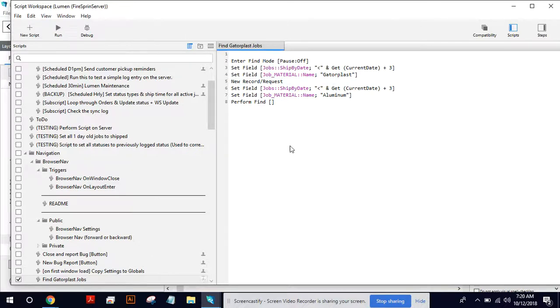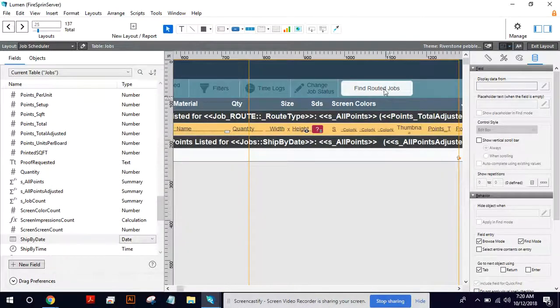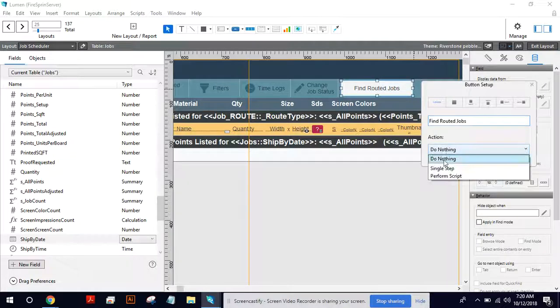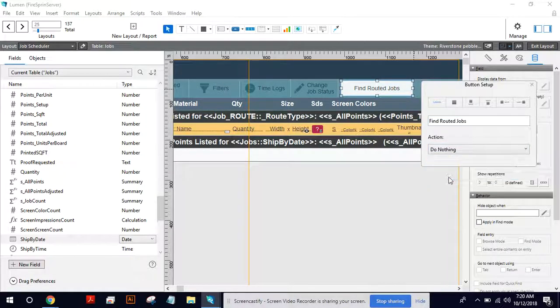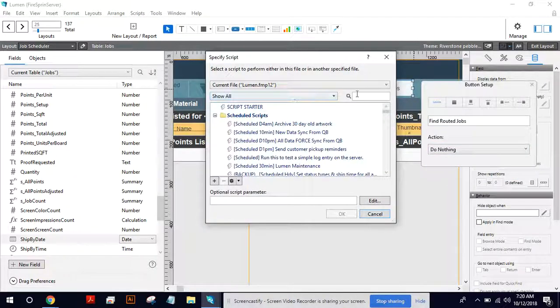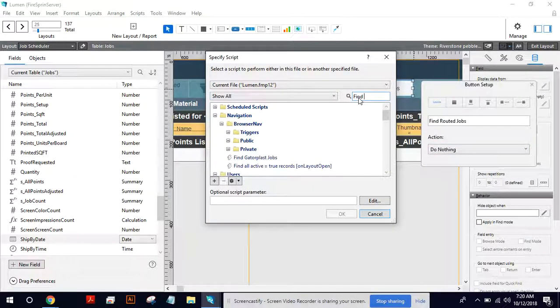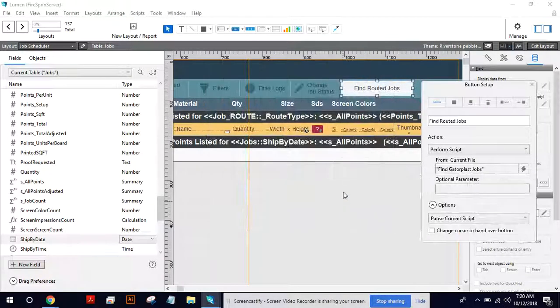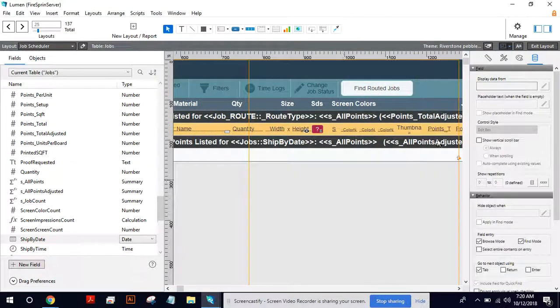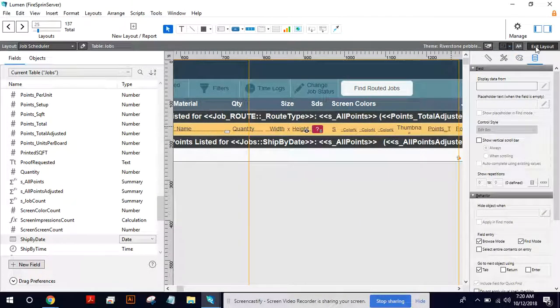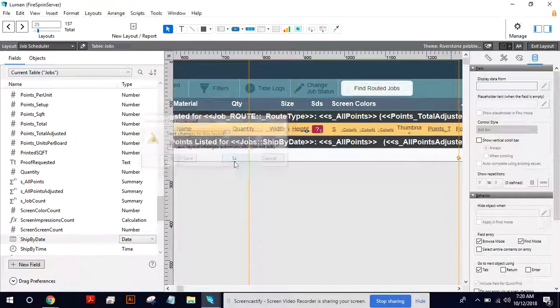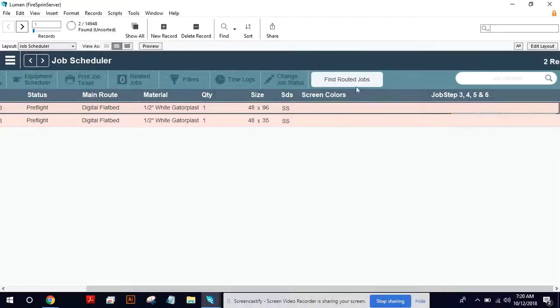Okay. Save that. And then I'm going to go back to my button. And then I'm going to perform scripts. When you click on it, I'm Gatorplast jobs. There's the script that I wrote. Click okay. And takes the layout. It's going to ask me to save.